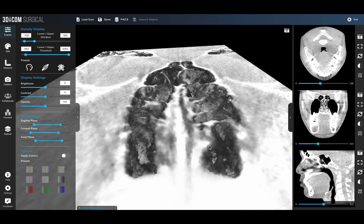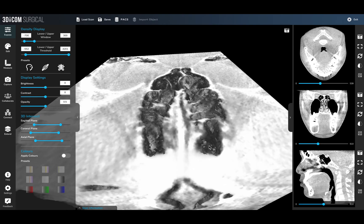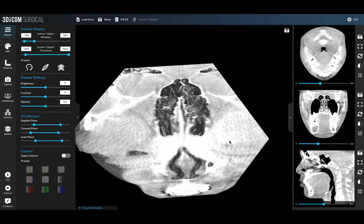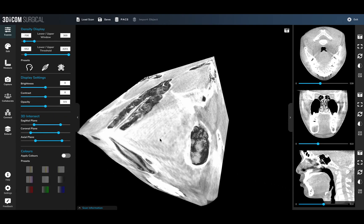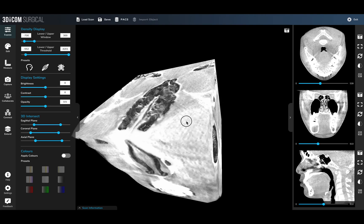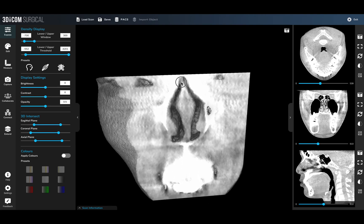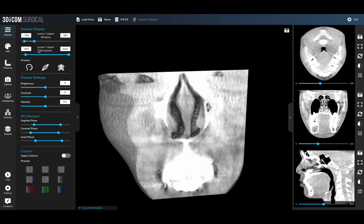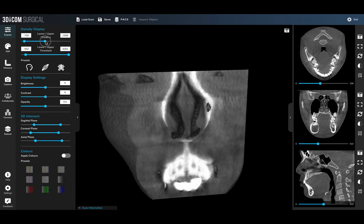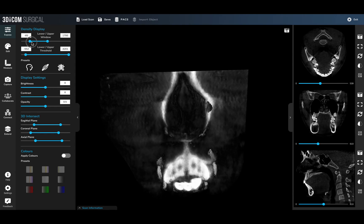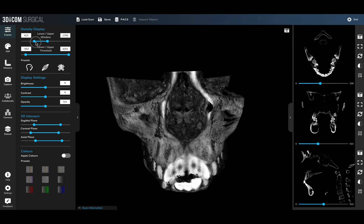For instance, here we can see the sinus cavity and the nasal passage as well. This combined with other tools such as the Hounsfield thresholding range allows you to get a much better understanding of patient-specific anatomy.